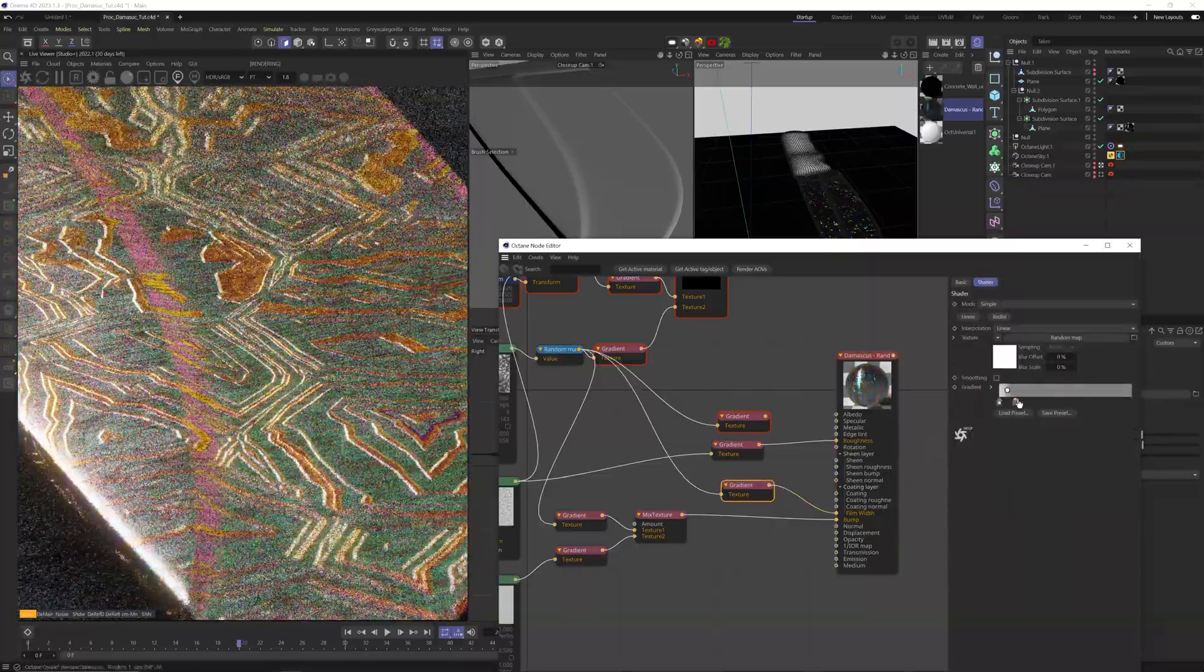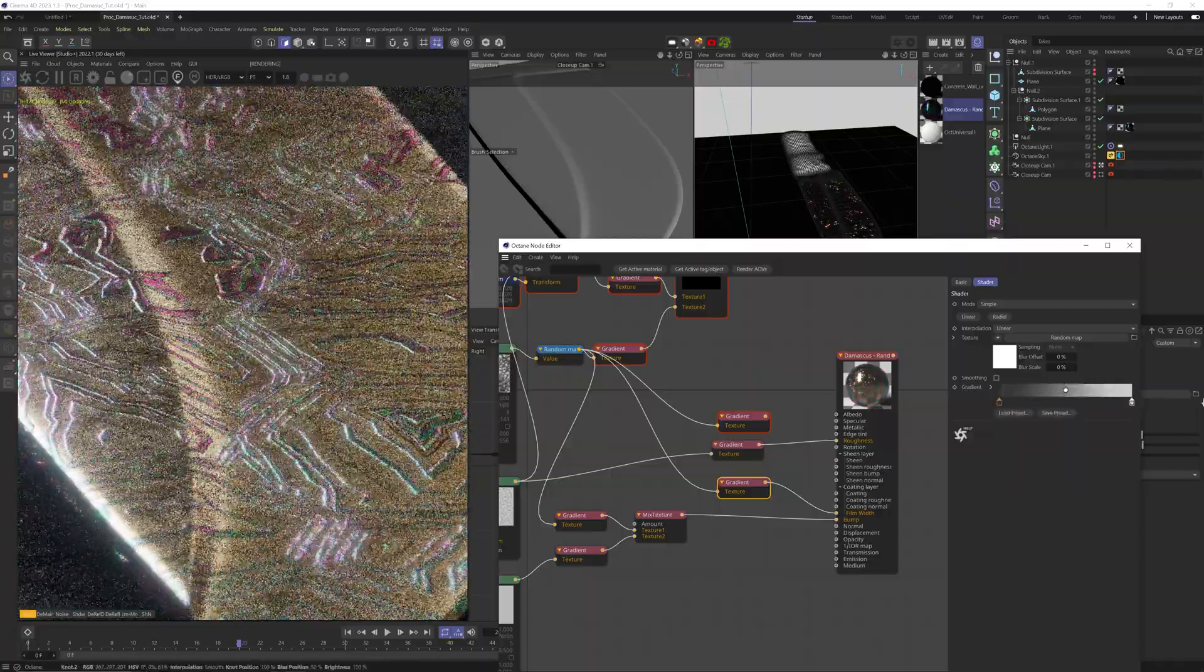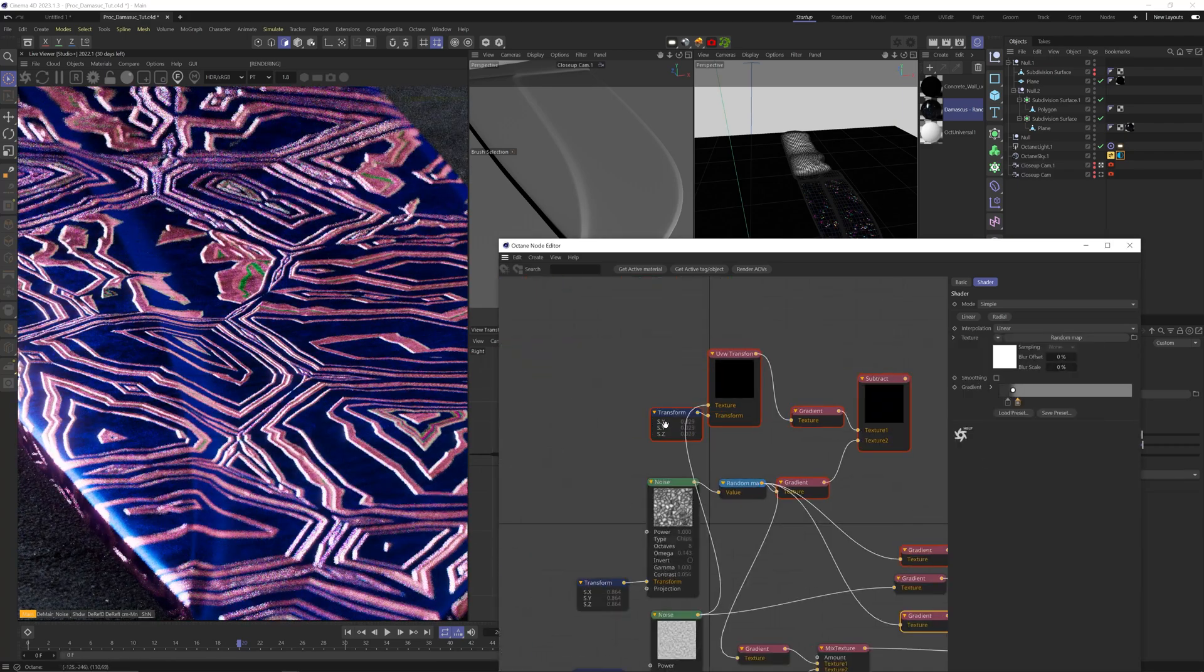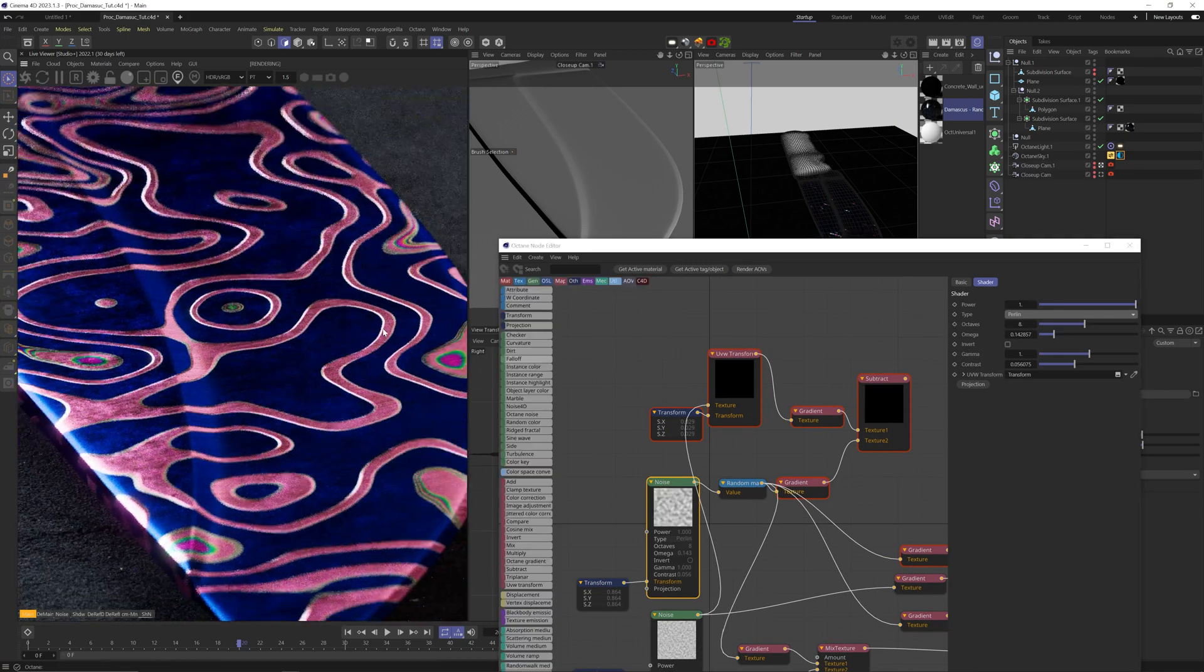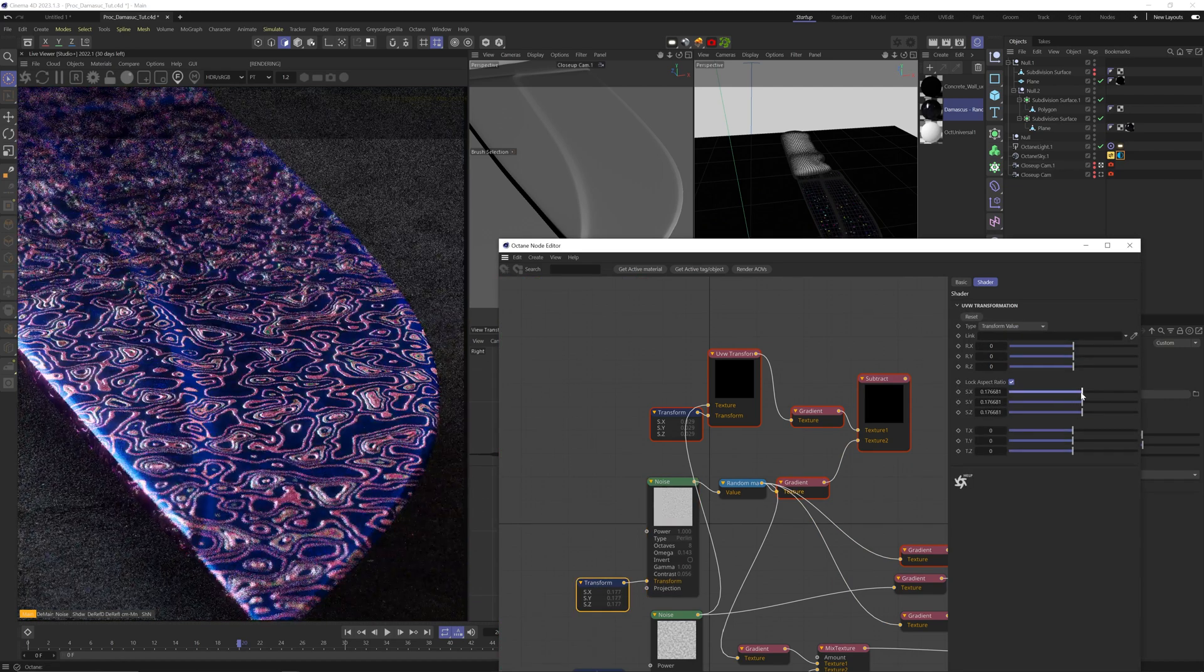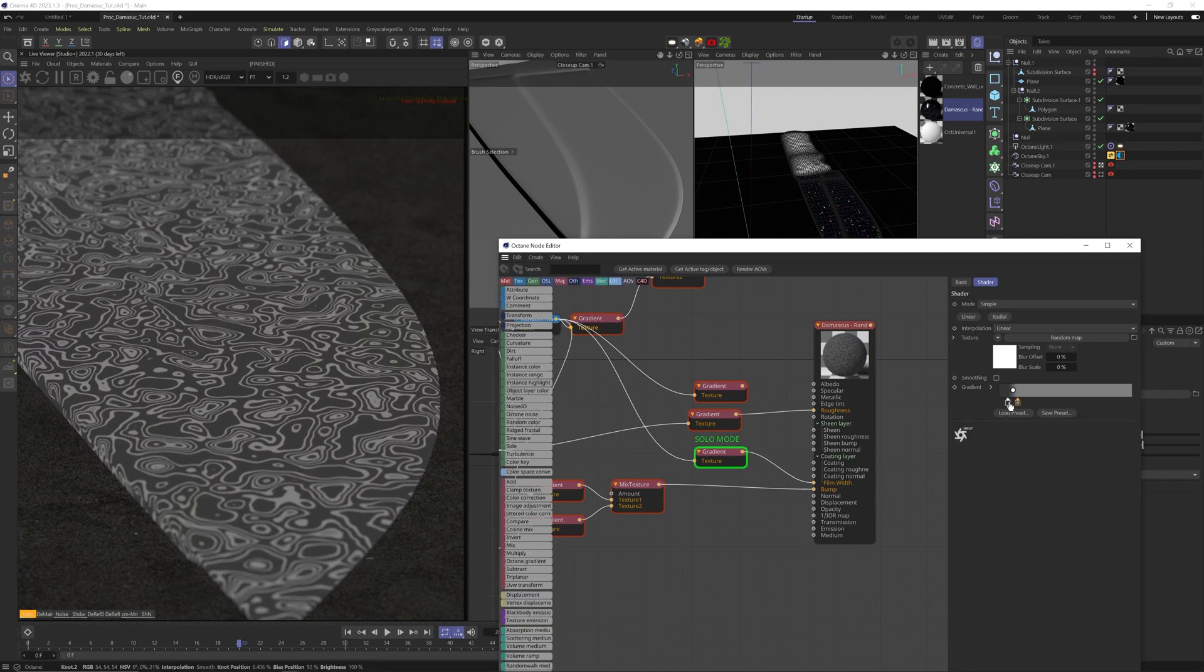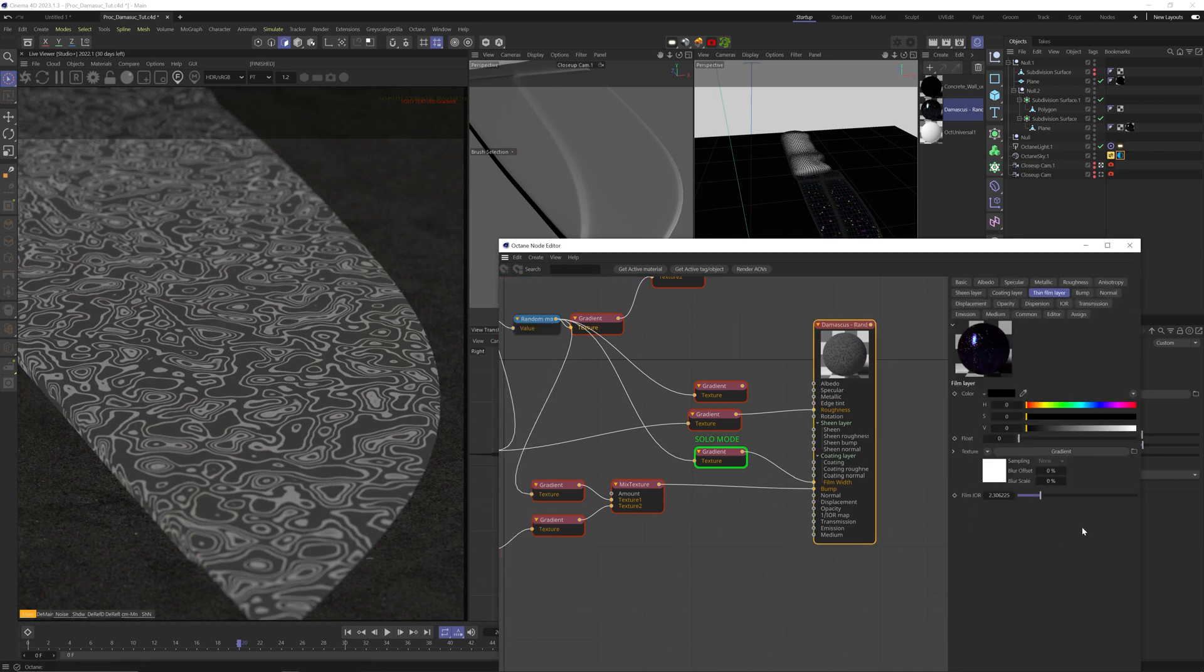And after a little messing around with it, I got to a place that I liked. Beautiful, this is so cute. Yeah, the film channel gradient had these values here, and I ended up with the film IOR at around three. Beautiful.